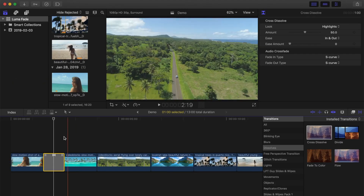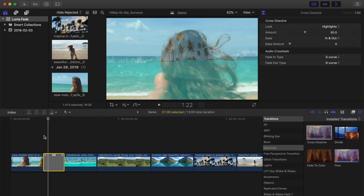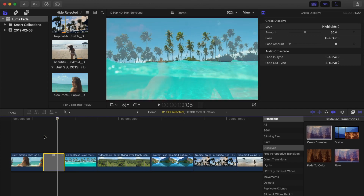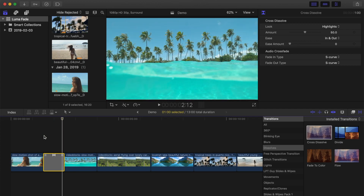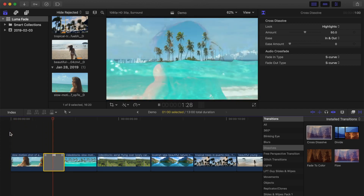change the look of this transition from Video to Highlights. This changes your transition from simply cross dissolving clips, to dissolving the shadows first, followed by highlights, completely changing the look of this effect.